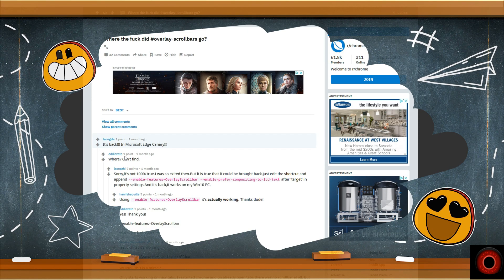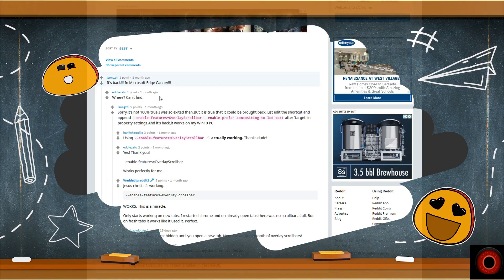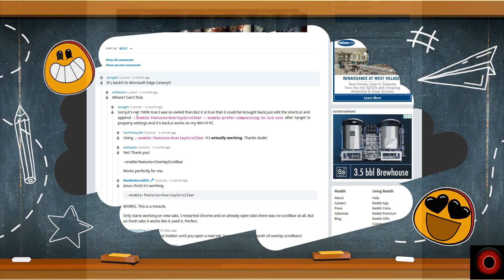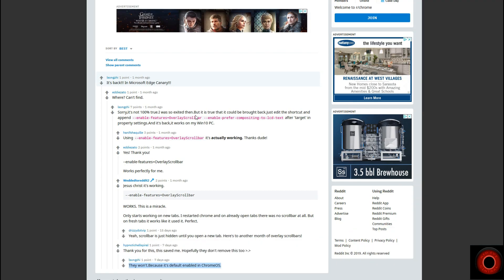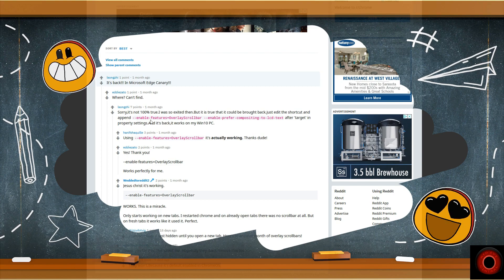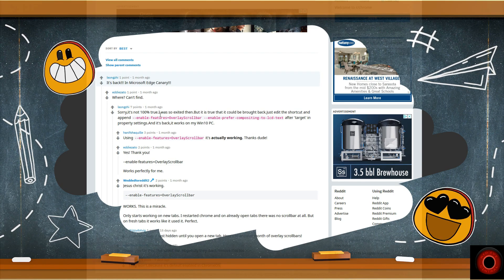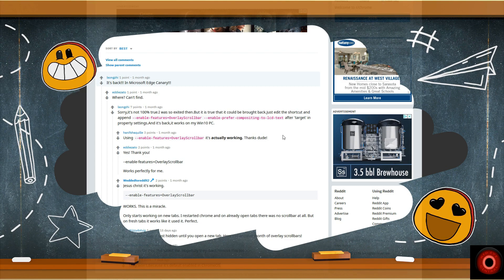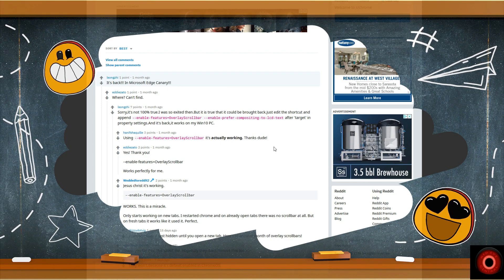Other people have said that's working, and hopefully they don't remove this too. The response is that they won't because it's default enabled in Chrome OS. So hopefully this is something that people will be able to utilize for a while and not have it start glitching, malfunctioning, or deactivating.